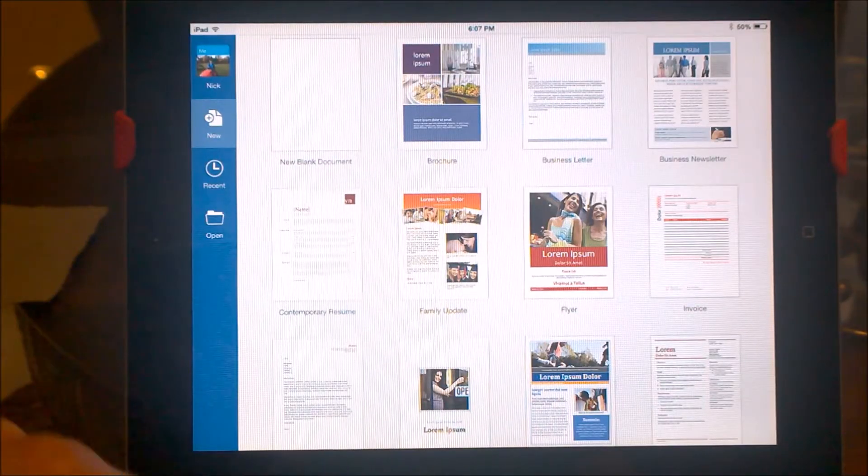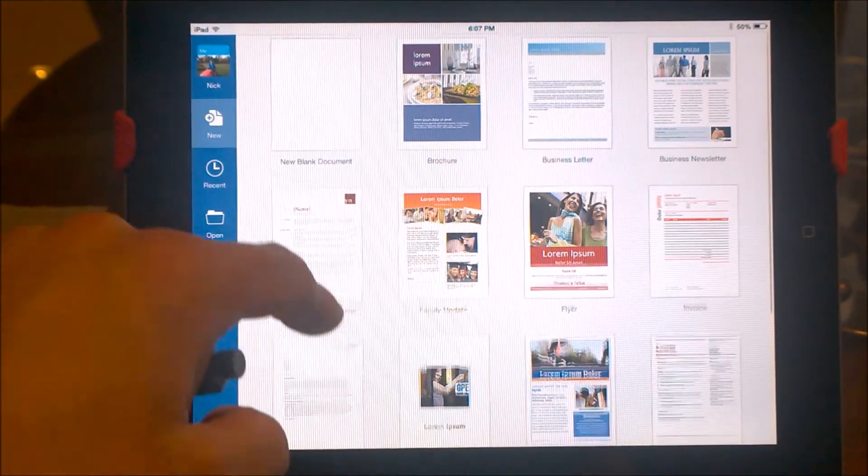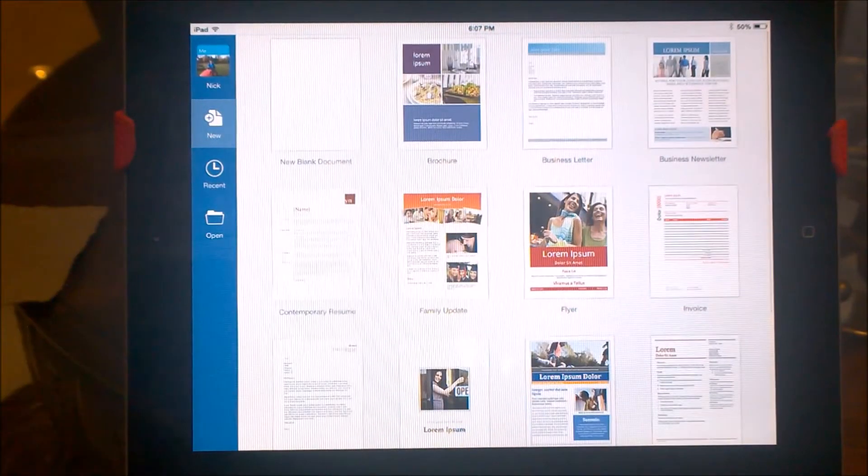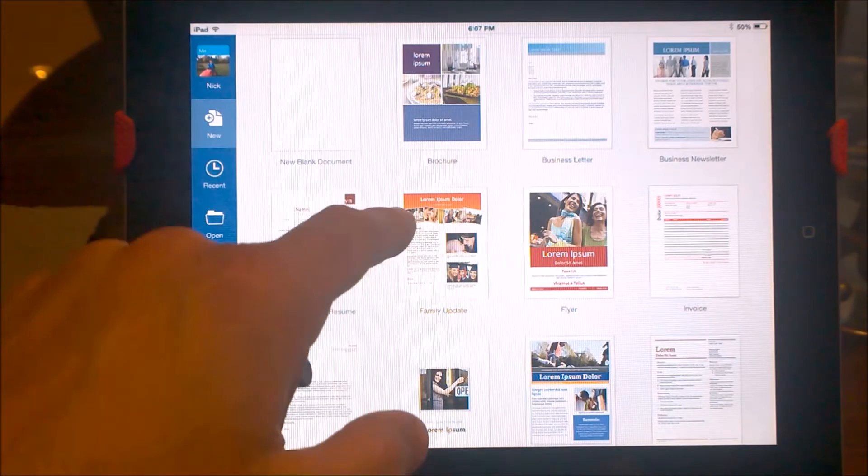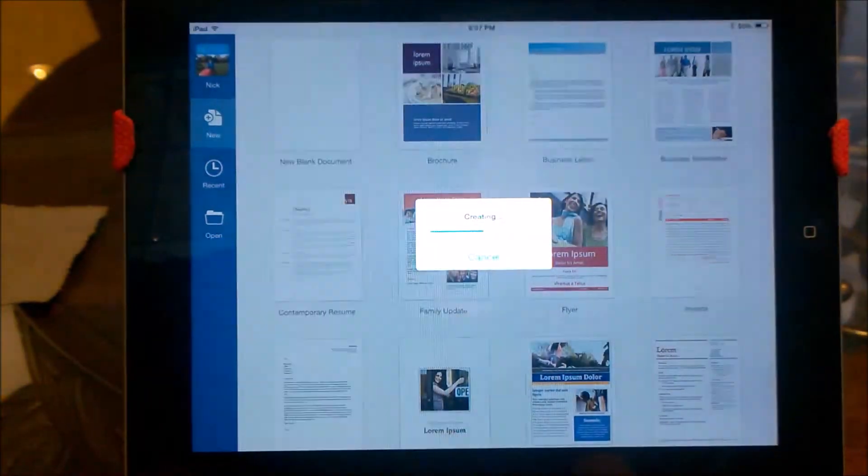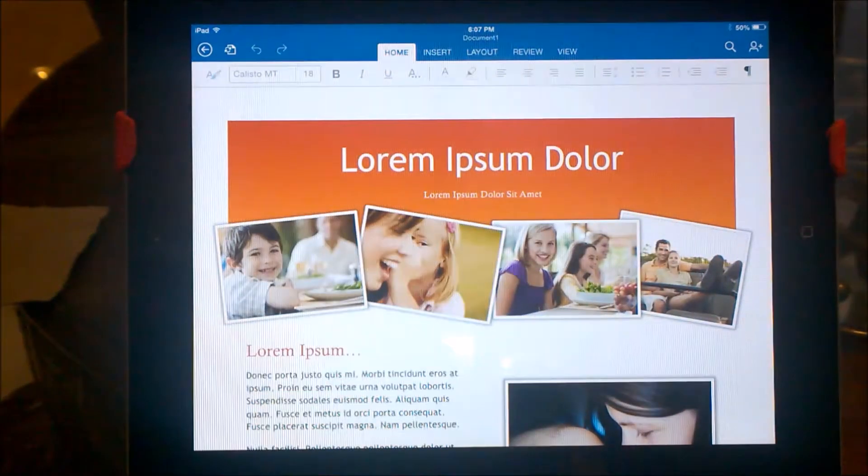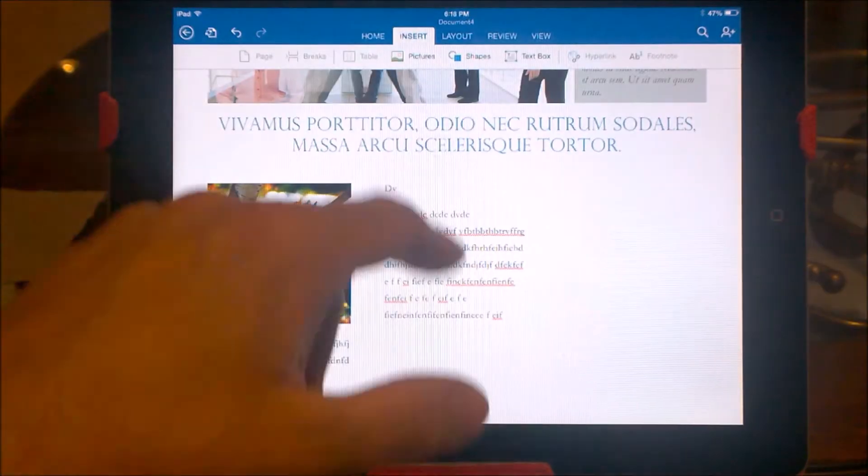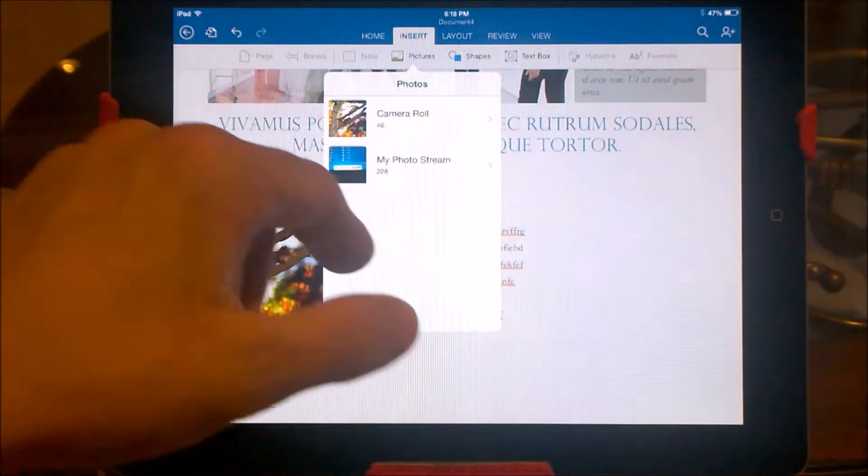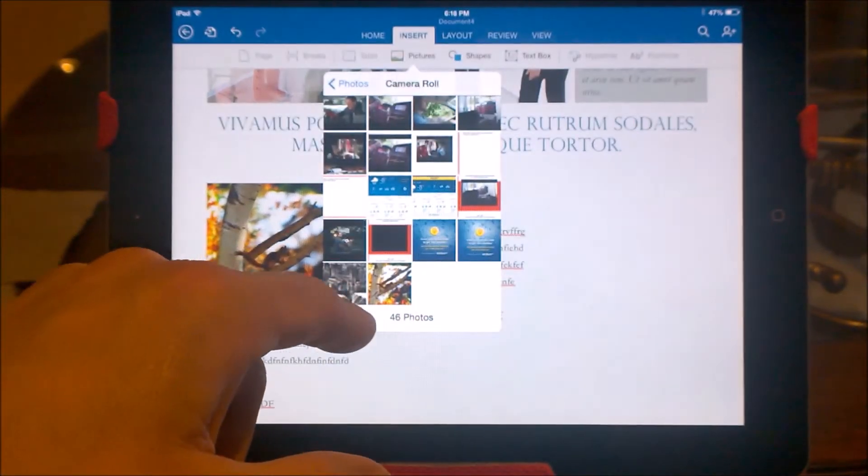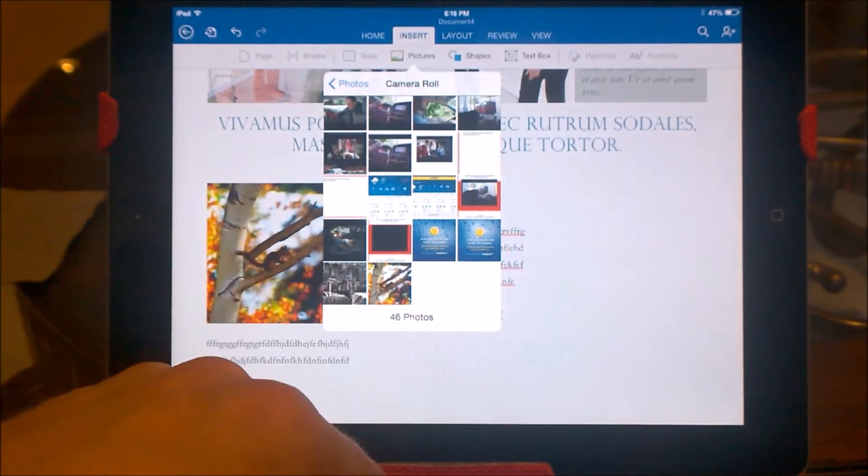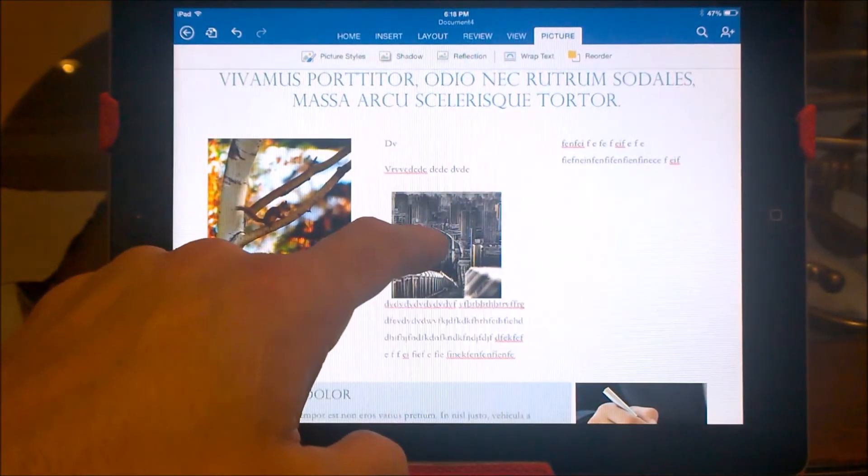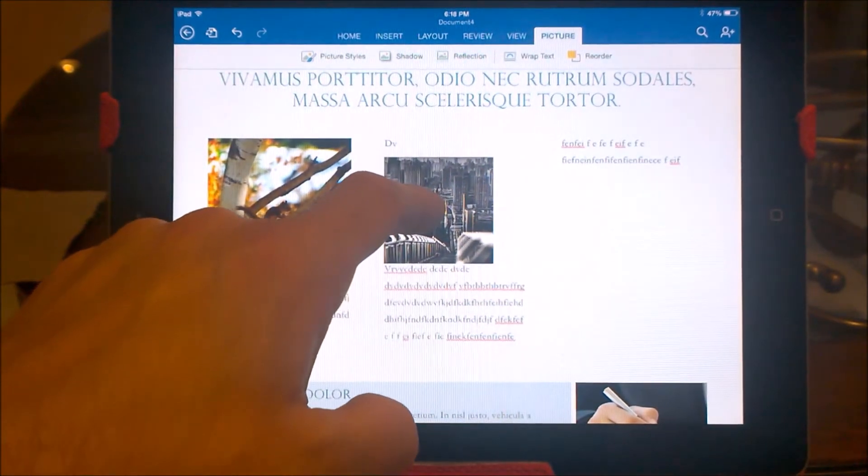Word works great and has tons of features. Microsoft selected the most popular templates for you to choose from and start creating documents. The layout's touch-friendly while having lots of capabilities and being familiar to iPad users at the same time. Inserting a photo is easy in a document. You can move it around and adjust the position that you prefer. The text will wrap itself around the photo.